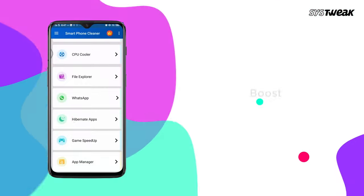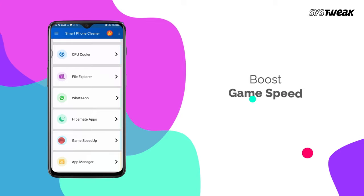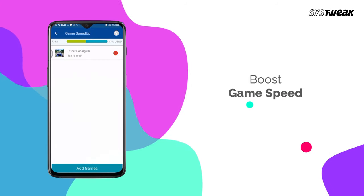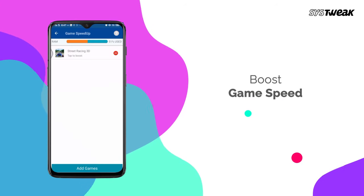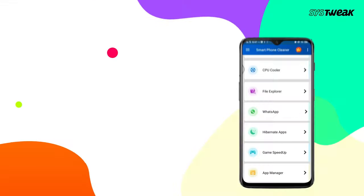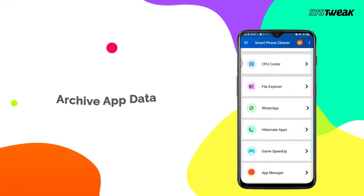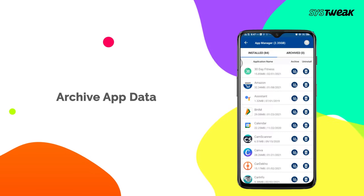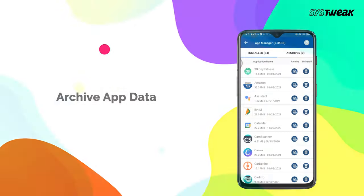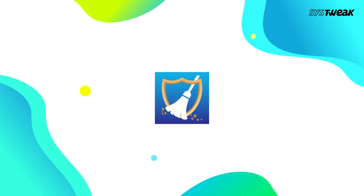Add your favorite games to the Game Speedup module and enjoy distraction-free gaming experience. Archive your app data with Smartphone Cleaner App Manager. All of that in a single app.